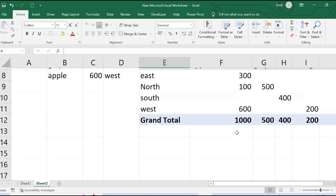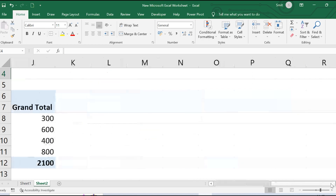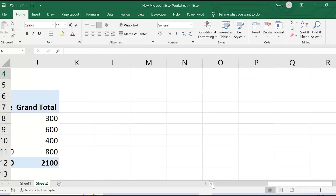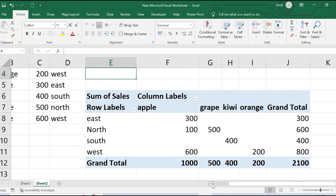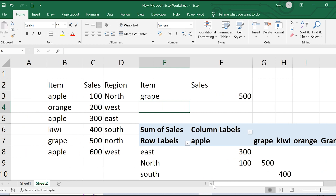A pivot table is a more complex cross-tabulation from which you can derive plenty of meaningful insights from one given table. DSUM helps you perform a particular summation from given conditions. This is how you can use the DSUM function.